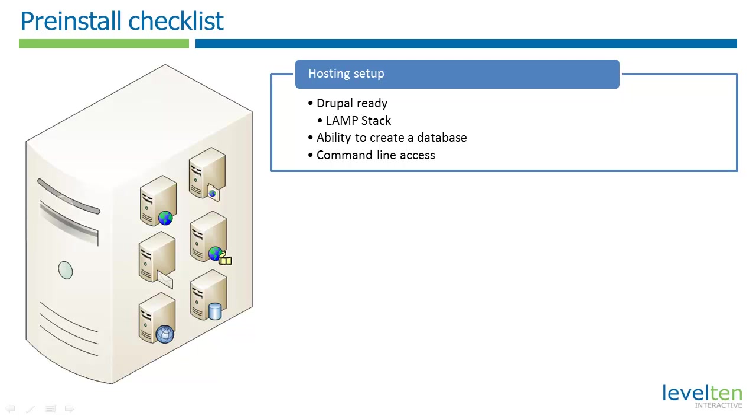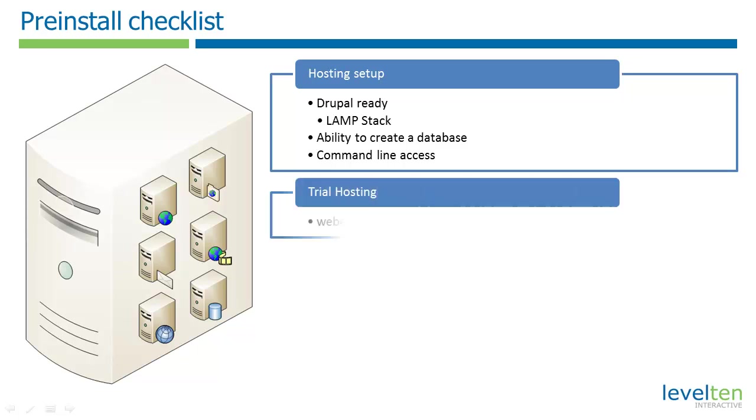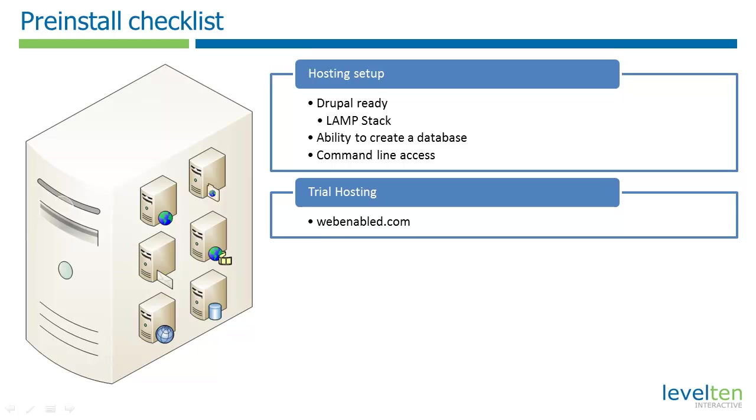If you don't have hosting with SSH, you can get a free trial account at webenabled.com. This will still allow you to follow along with this tutorial. Also, if you have a Mac or Linux machine and have a web stack installed, you can work locally using your computer's own command prompt.